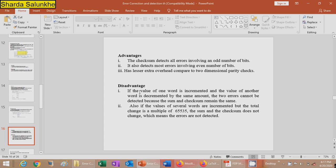Advantages of checksum: it detects all errors involving an odd number of bits and most errors involving an even number of bits, with lesser overhead compared to two-dimensional parity checks. The disadvantage is that if one word is incremented and another is decremented by the same amount, the two errors cannot be detected because the sum and checksum remain the same. Also, if the total change is a multiple of 65535, the errors are not detected.